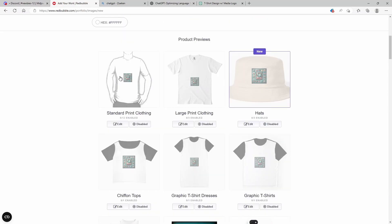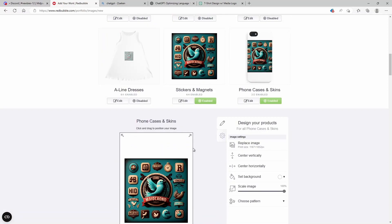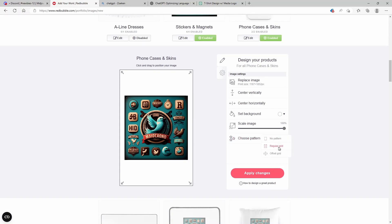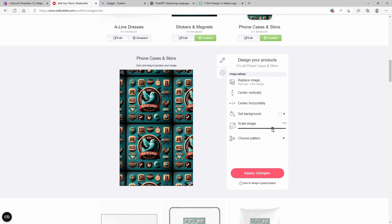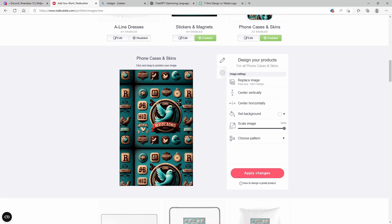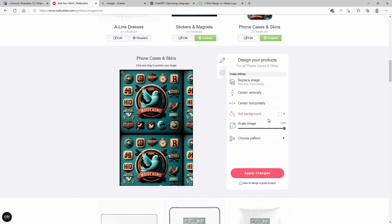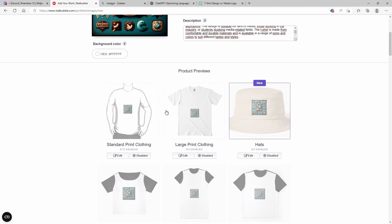You can see all kinds of product previews here — it will be able to print on t-shirts, hats, or other kinds of items like phone cases. If you click on 'Edit,' you can see it's not perfectly aligned with the outline of the phone case. So you can choose a pattern — a regular grid or an offset grid. You can also scale the image to change the size displayed on the phone case, and center it horizontally or vertically. Once you like the design, you can apply the changes. You can do this for all kinds of clothing — scaling it up for t-shirts, hats, and so on.